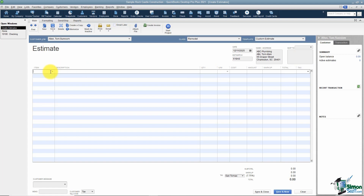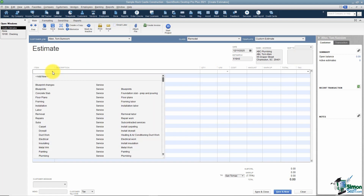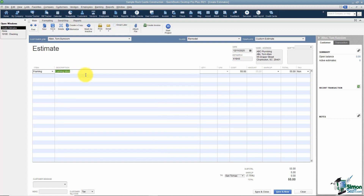To add items, click on the first line — there's a drop-down arrow where you can choose from your item list. Items are the things you're selling your customer: a service you provide or a physical product. You can choose as many items as you want. I'll choose Framing. In the description area you can type as much as you want — it will word wrap.